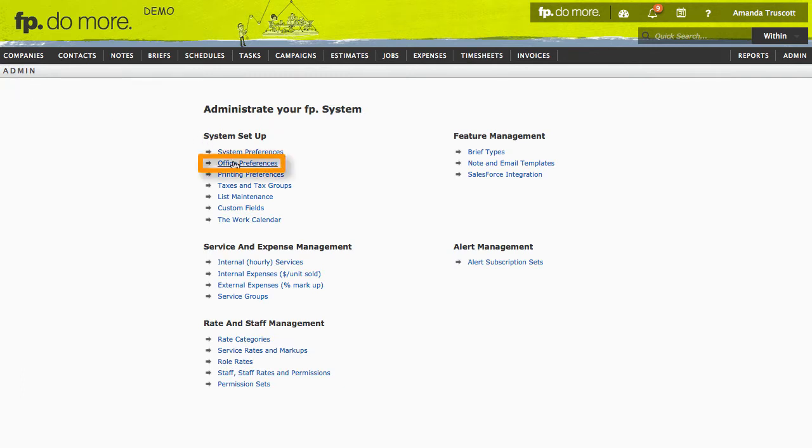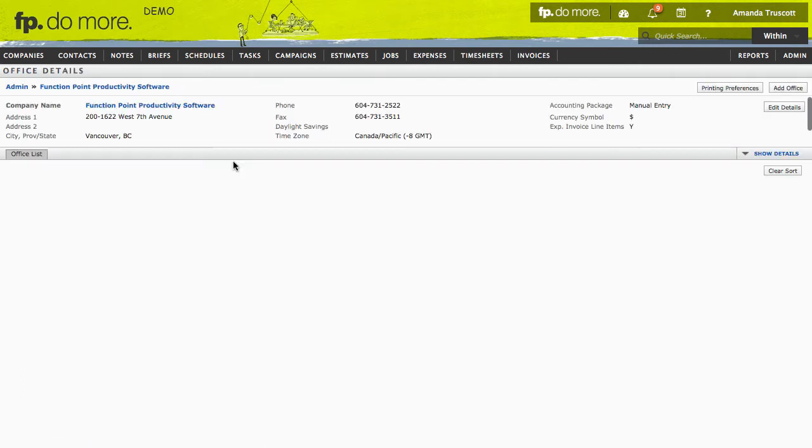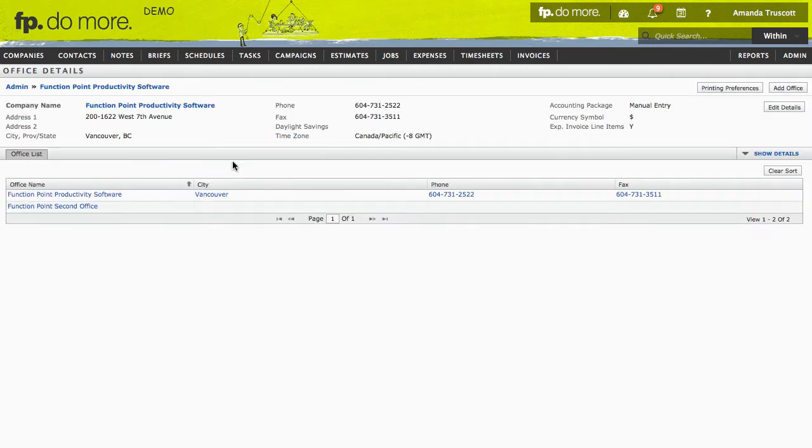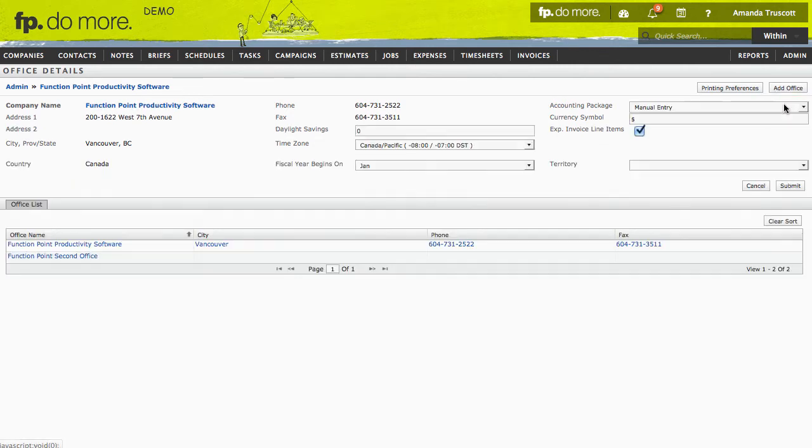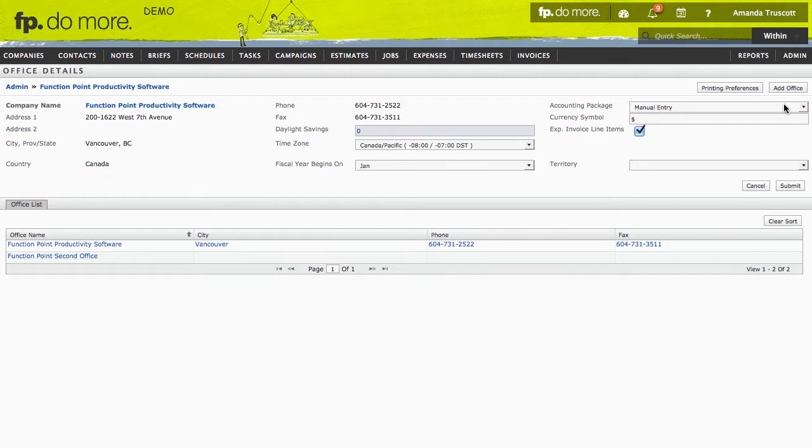In Office Preferences, you can set your accounting package. To change it, click Edit Details. If you're not ready to integrate accounting yet, make sure it's set to Manual Entry.